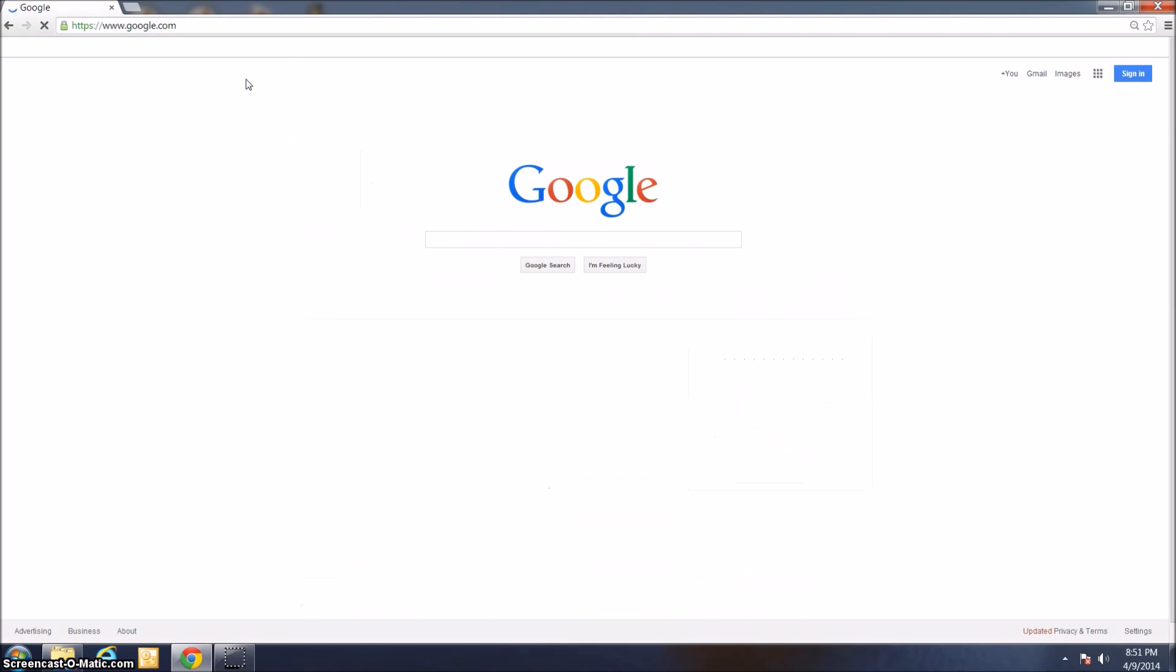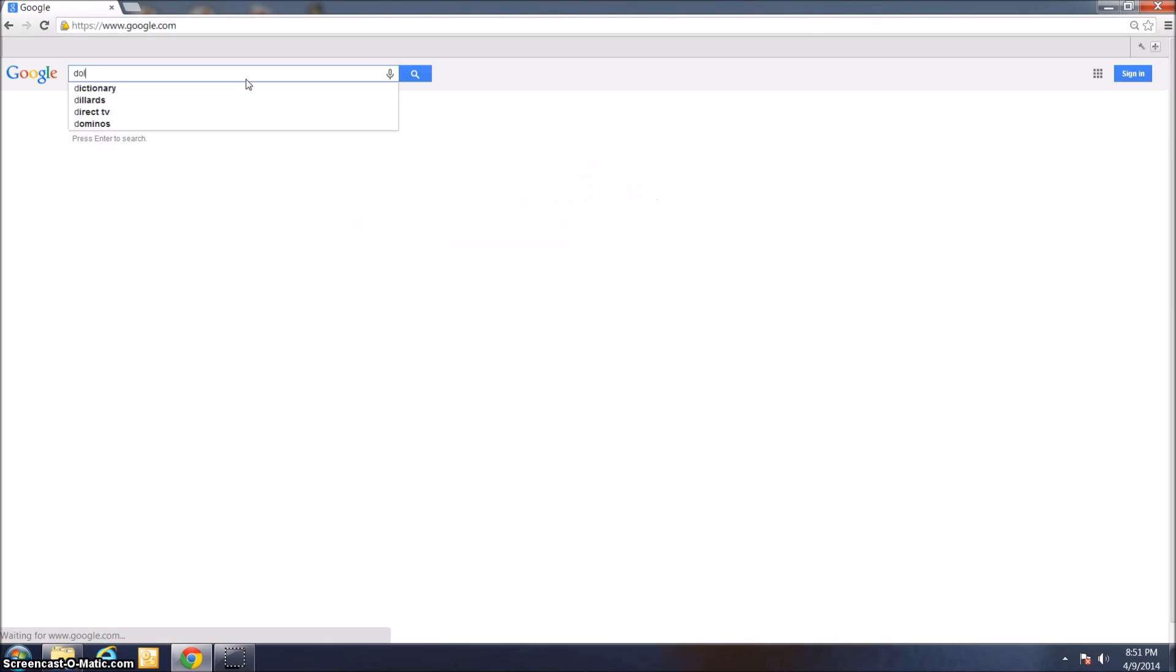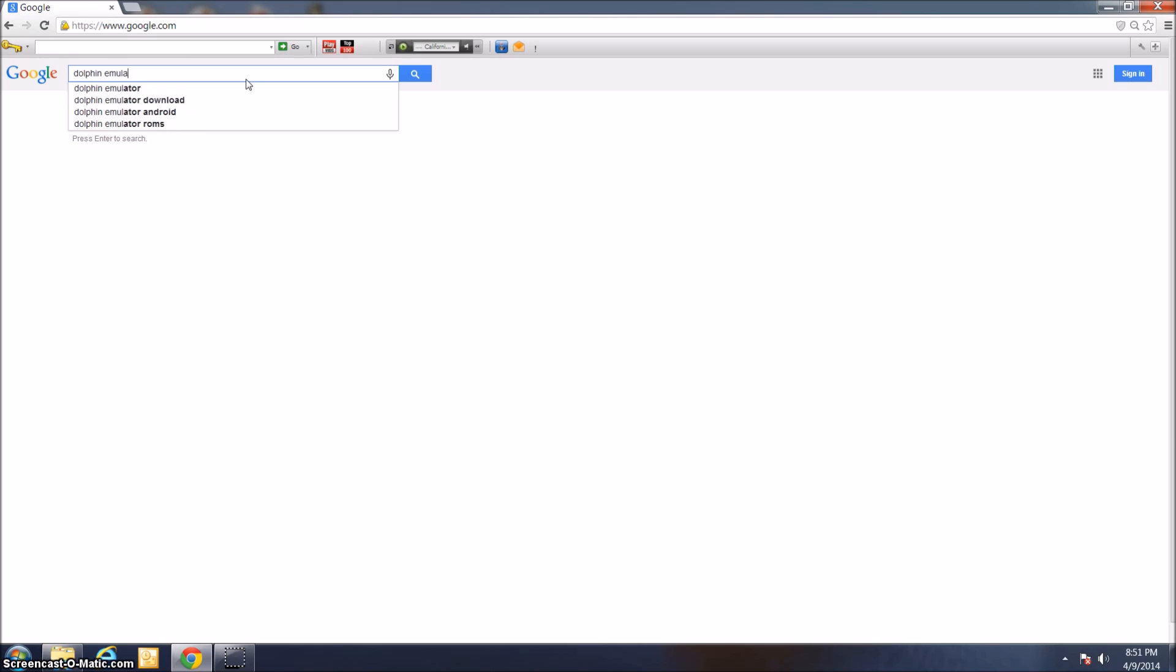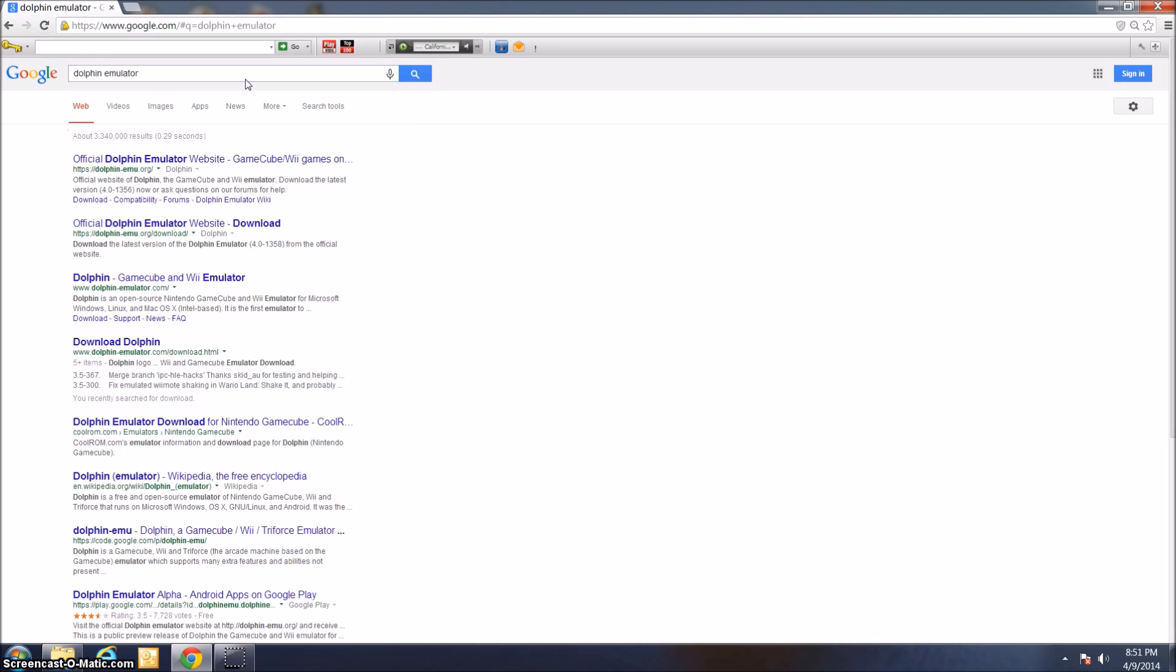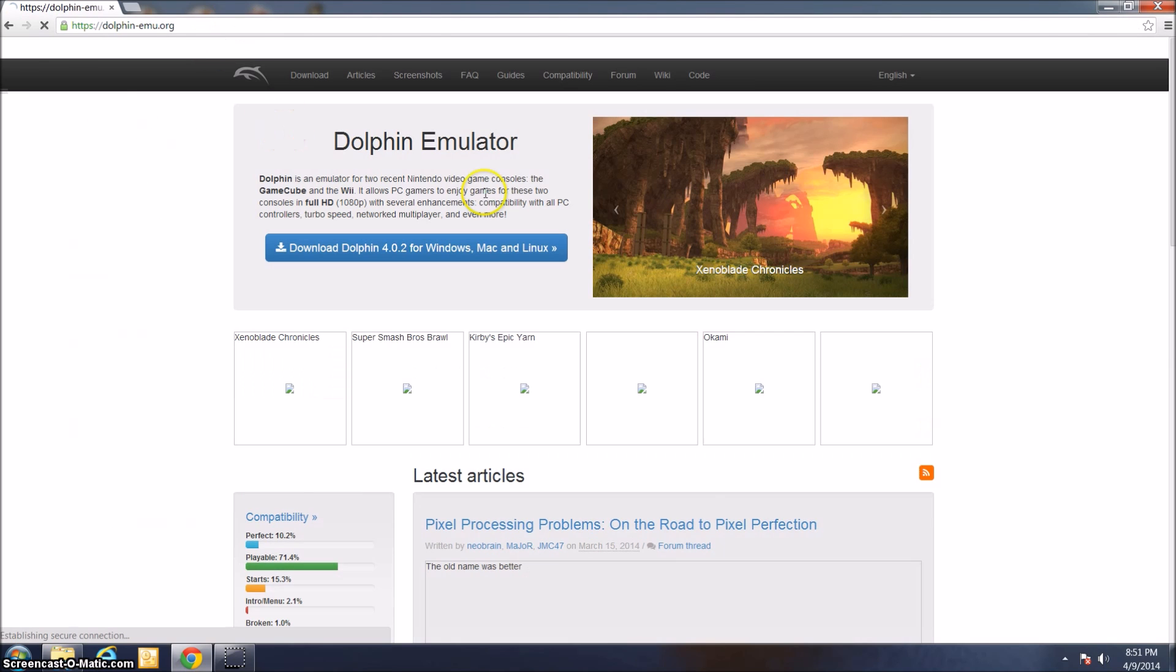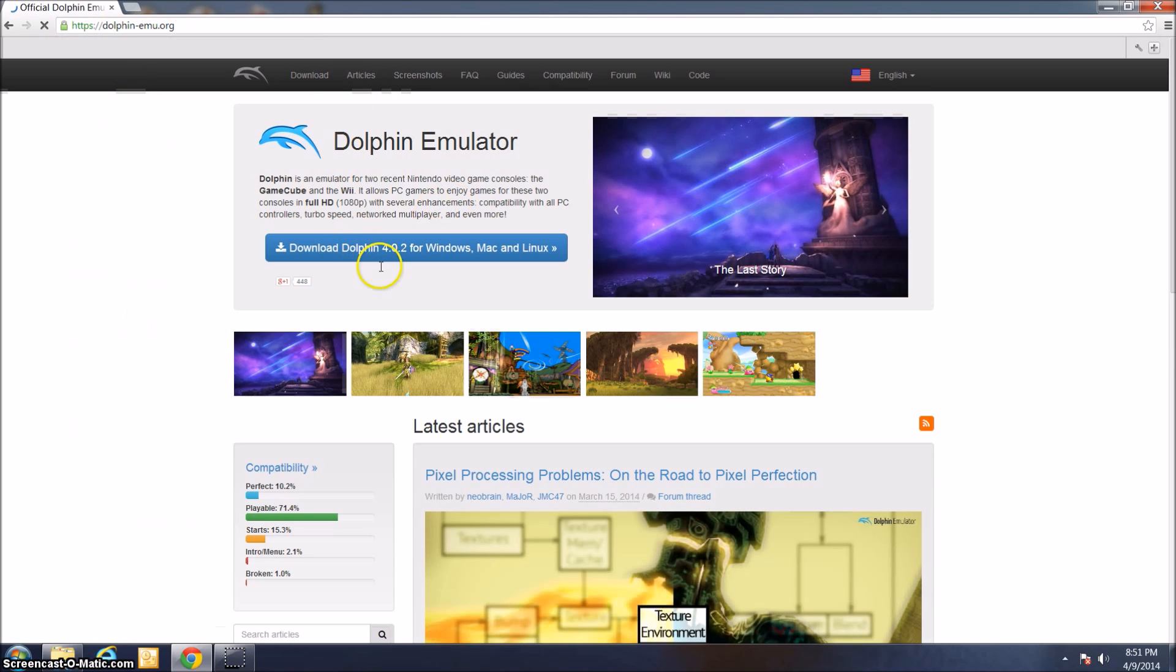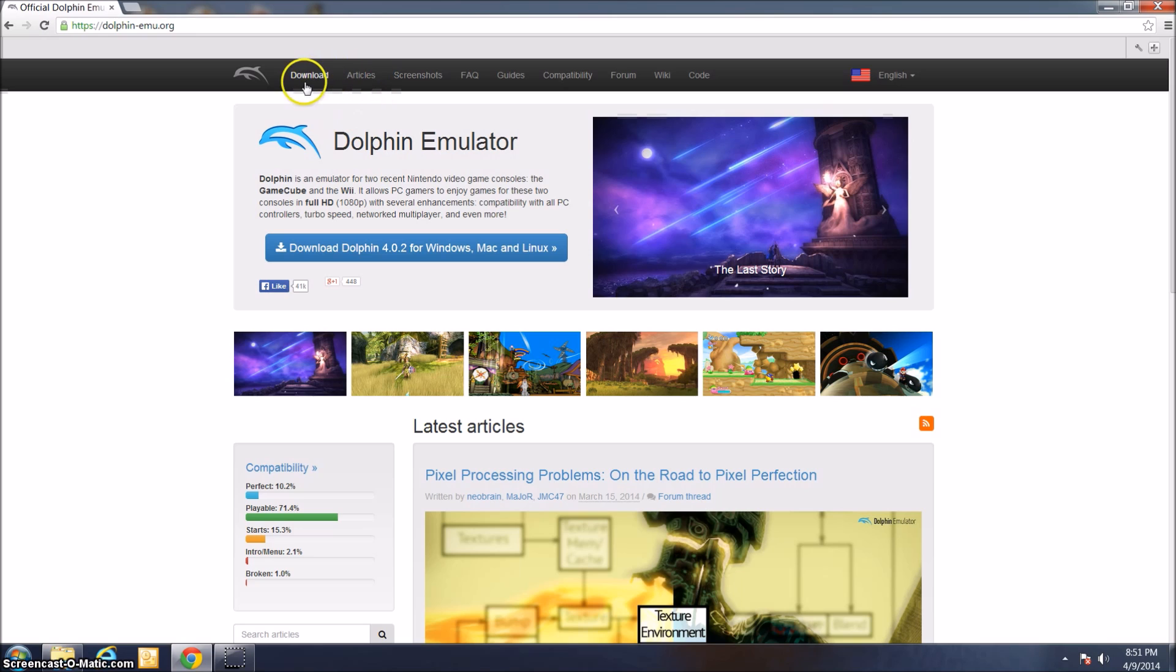The next step is to actually download the Dolphin Emulator itself. Just go ahead and search for Dolphin Emulator online. Top result here is dolphin.mu.org, the official Dolphin Emulator website, that's the site we want. If it's not the very top one of your results, just go to this website, dolphinemu.org.